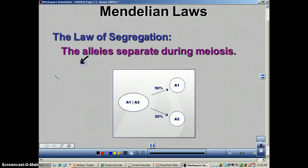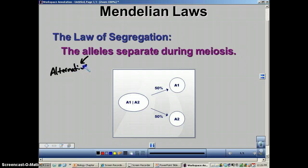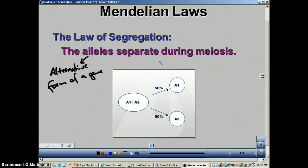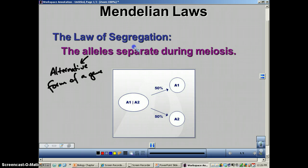Remember, an allele is an alternative form of a gene, and they're just going to separate as you go through meiosis. If you think of the law of segregation, these two words — segregation and separation — mean the same thing. So it could be called the law of separation.